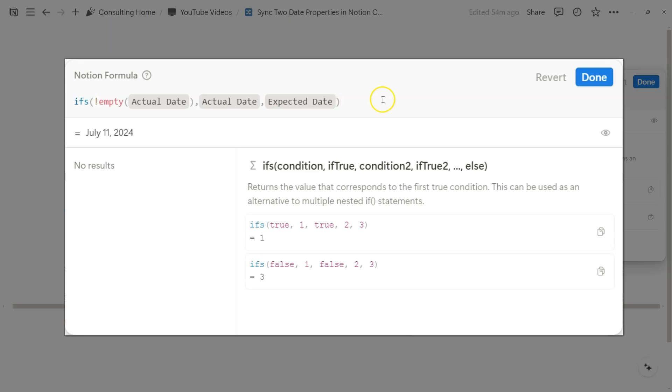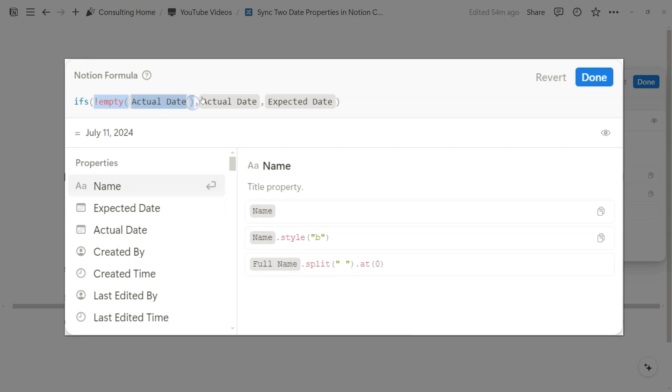And the way that this works, if you haven't figured out already, is as long as the actual date is empty, we're always going to show expected date. But if it isn't empty, we're going to show the actual date.